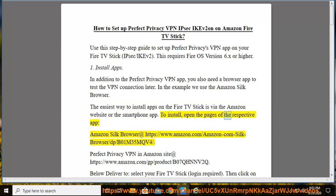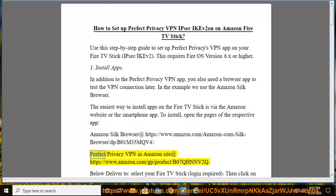To install, open the pages of the respective app. Amazon Silk Browser at https://www.amazon.com/amazon-com-silk-browser/dp/b01m35mqv4. Perfect Privacy VPN in Amazon site at https://www.amazon.com/gp/product/b07qhnnv2q.